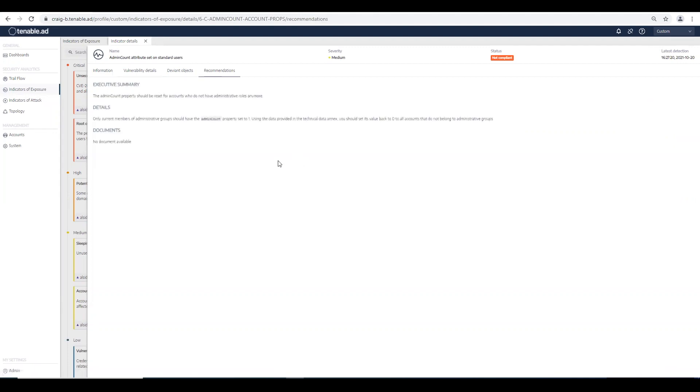If we look at the recommendations tab, it tells us only current members of an administrative group should have this value set to one. Let's follow the remediation guidance that Tenable AD has provided us.